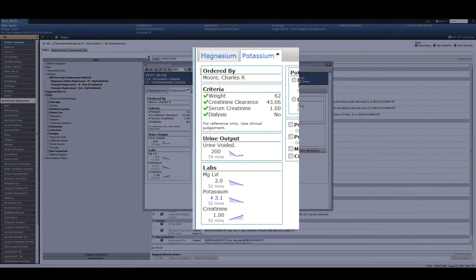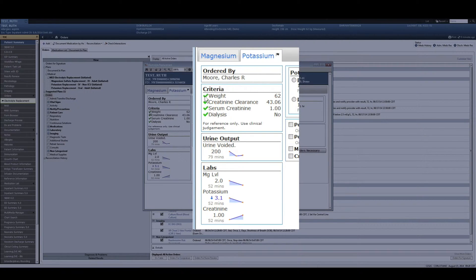Starting in the top left-hand corner, the provider that ordered the protocol is noted here, and this will be important for when the nurse places the medication orders. The criteria used to determine whether or not it is appropriate from a nursing standpoint to administer the medication is highlighted right under the ordering provider.